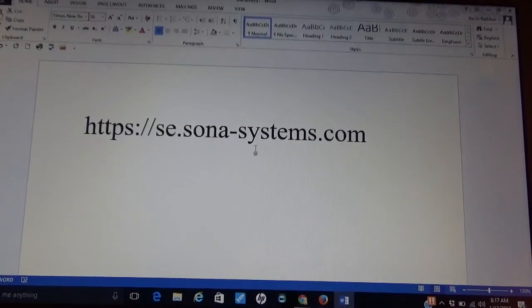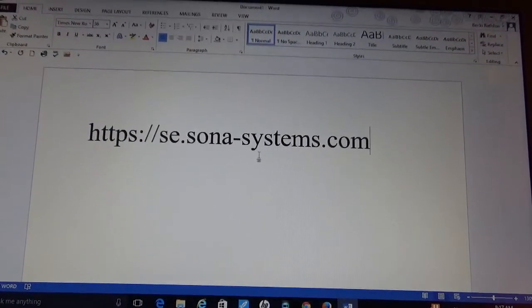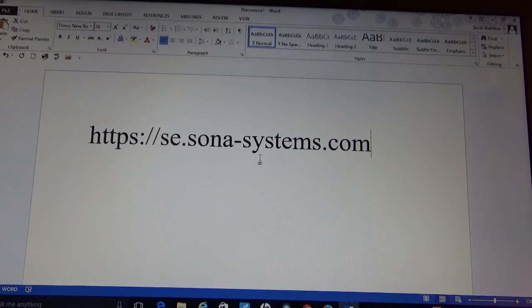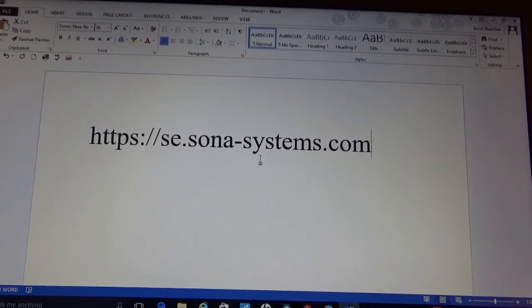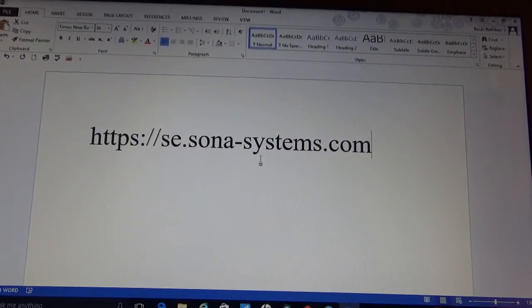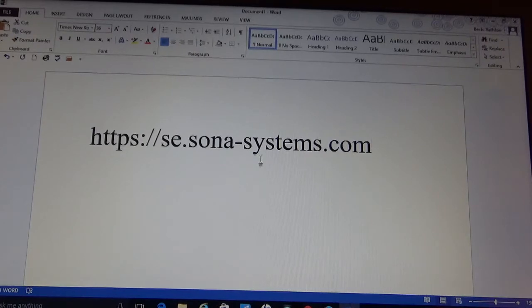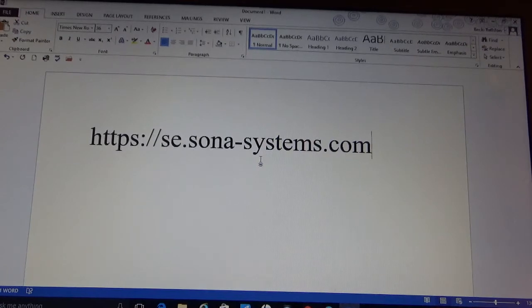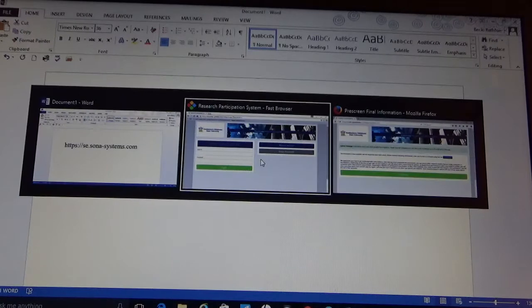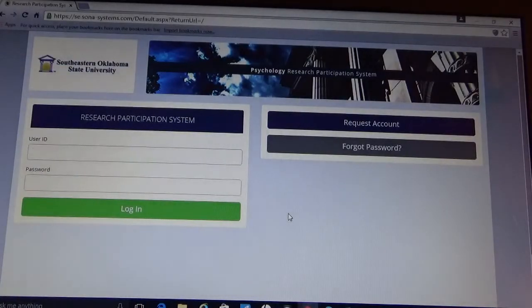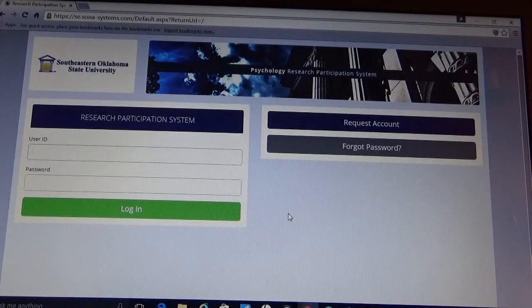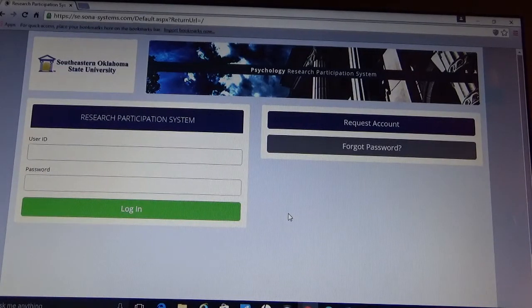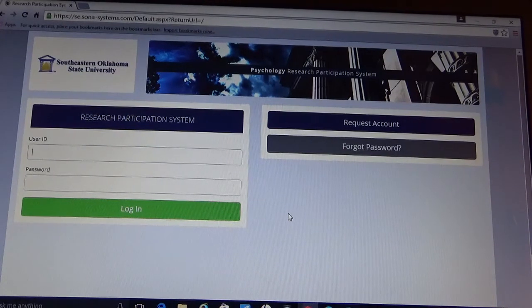Welcome to the Southeastern Oklahoma State University Sona Systems tutorial. Please pause this tutorial to write down this link and open up a web browser. Once you have opened a web browser, go ahead and put this link in to bring you to the Southeastern Sona Systems homepage. It should look like this.